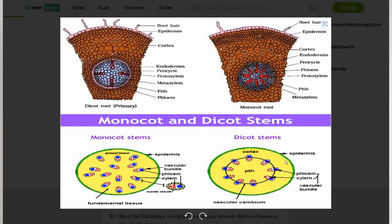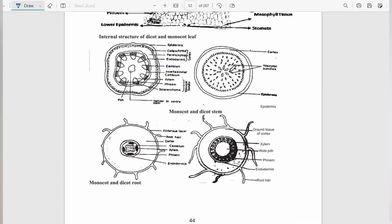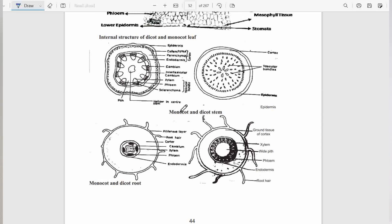If you take a closer look at the dicot stem, you have epidermis, then you have the xylem and the phloem being separated by the cambium. Where the xylem and phloem meet forms the cambium. You can see that the dicot stem is well arranged, and you have the pith in the center, which is missing in the monocot stem. You can see a better diagram showing the monocot stem and the dicot stem. You can see the pith, and you can see the hollow center in the stem. Here, the pith is absent. You just have the vascular bundle scattered within the cortex, and you have the epidermis as the outer part.